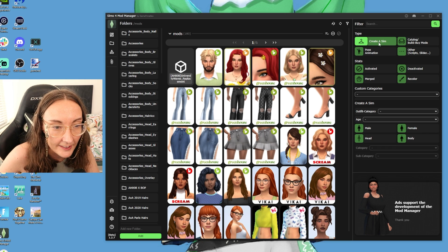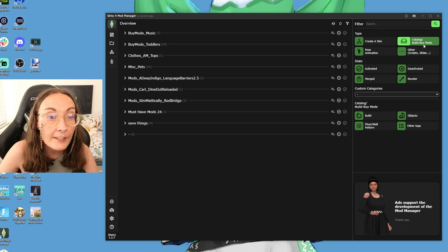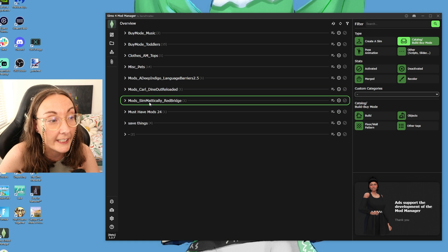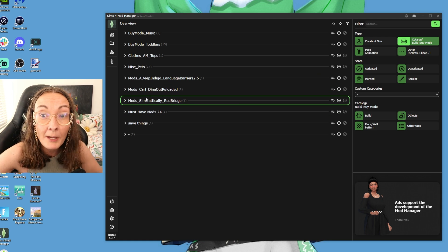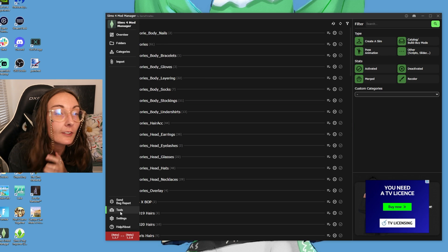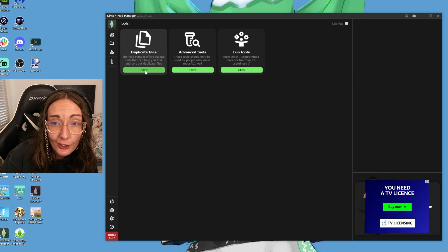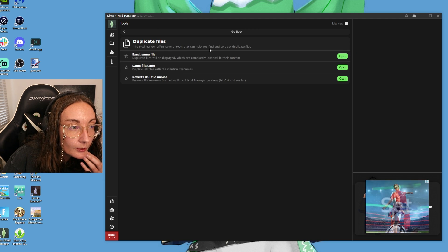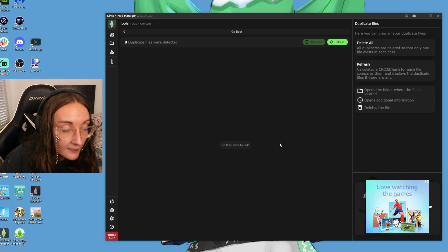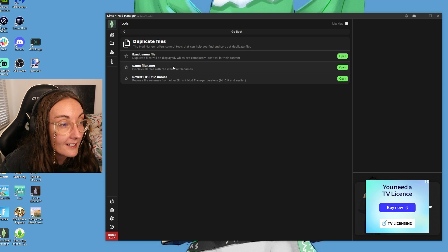There are also different tags. A lot of these are to do with Create-a-Sim, but you can select for build and buy mode if you have a lot of that content — it also comes up with thumbnails. You have your regular mods in here too, so if something's not working you can disable it to test your game. It's super easy to keep on top of not having broken custom content and mods. Not only can you organize your mods folder and easily delete things, but if you go to 'Tools,' there is actually a duplicate file remover that offers several tools to help you find and sort out duplicate files.